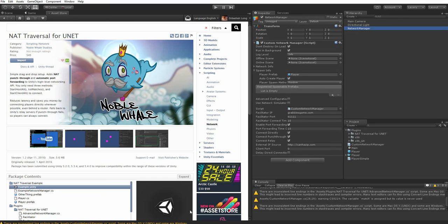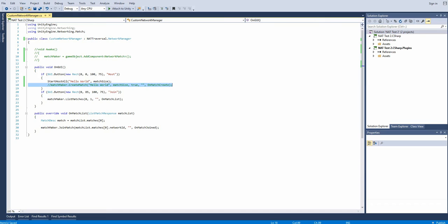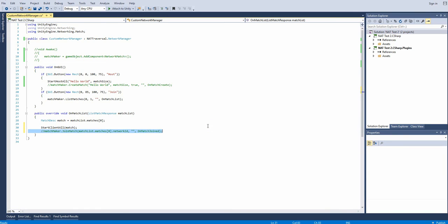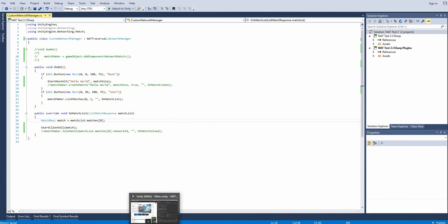Alright, back to the code. We still call list matches like normal, but now when the list is returned, we call start client all instead of join match. This will initialize a connection to the host of the match using all enabled connection methods.